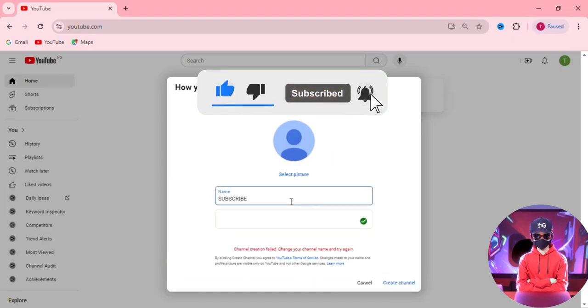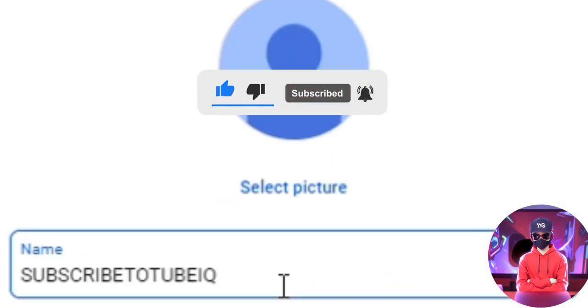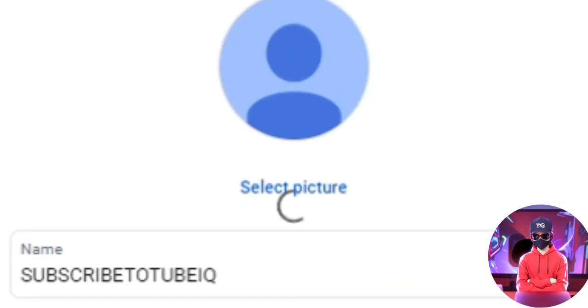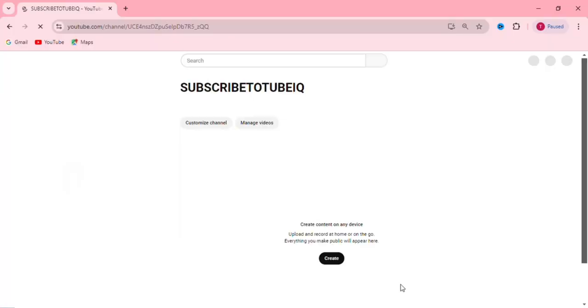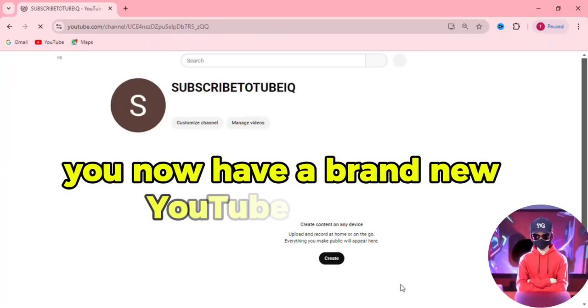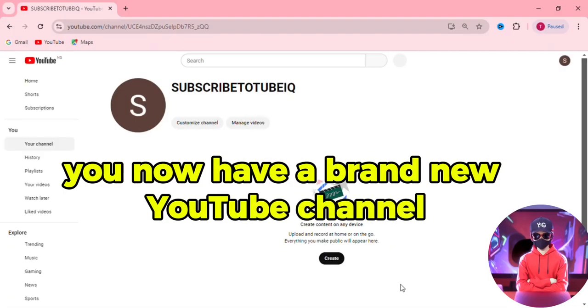If that name is taken, you'll need to choose a different one until you find one that is free. Congratulations! You now have a brand new YouTube channel.